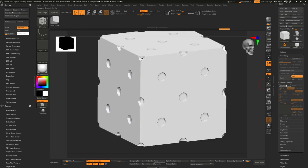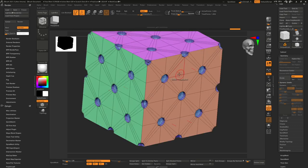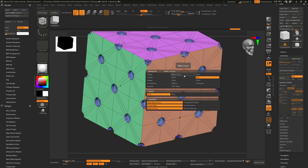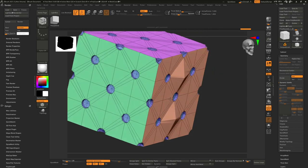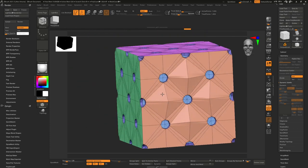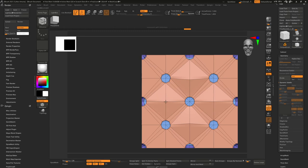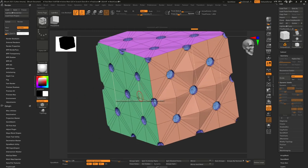What I'm going to do is pull out these center points right here. We can use the Move tool and push these out a little bit — this will help give a little cushiony feel to it.